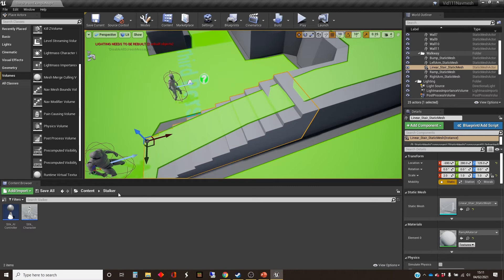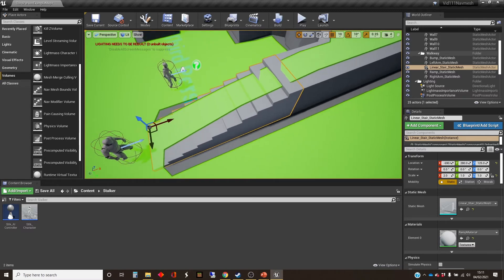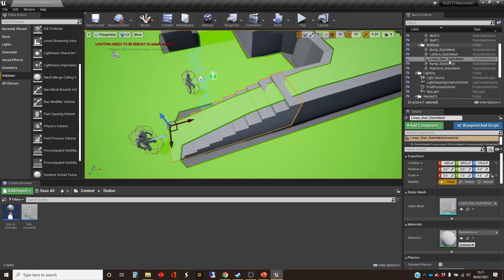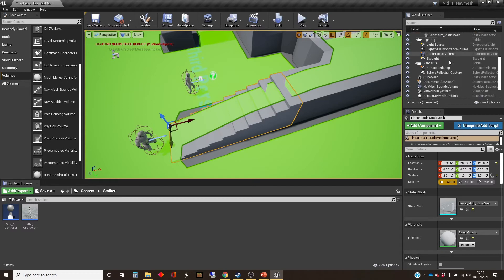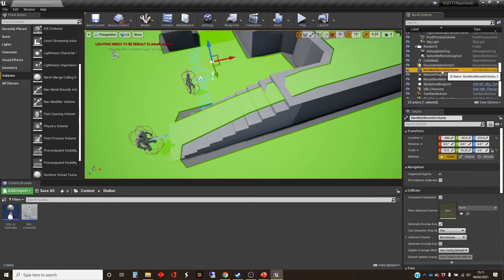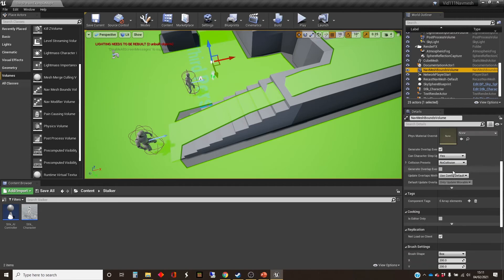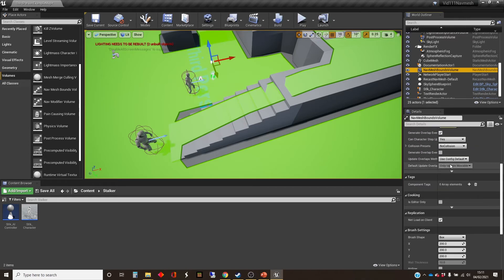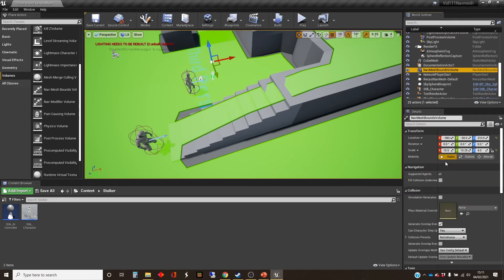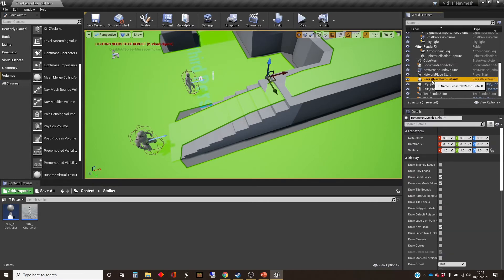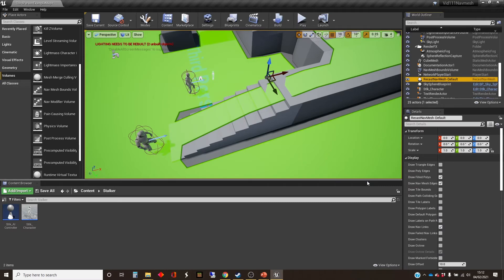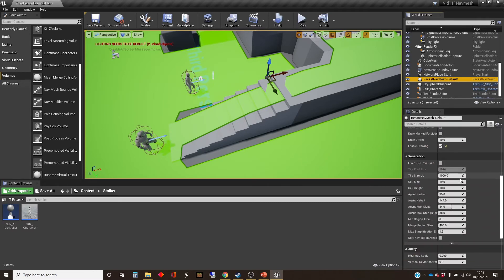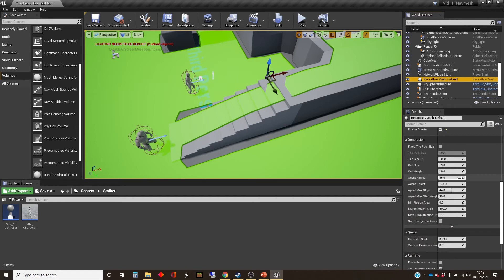And you'd think that the way to alter the way the nav mesh is being generated would be to find that nav mesh bounds asset here. But if you look in the information down here, there doesn't seem to be anything useful. And in fact, there's another one in here, another actor, which is a recast nav mesh default. And it sneakily put that in and that has some of the parameters that we need.